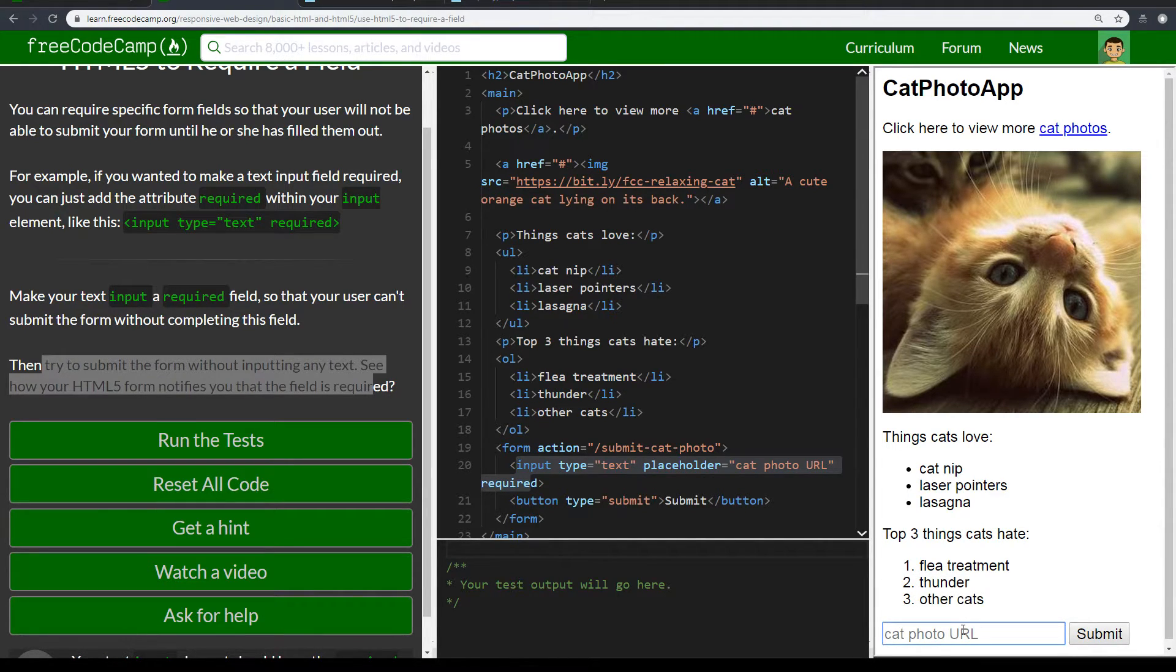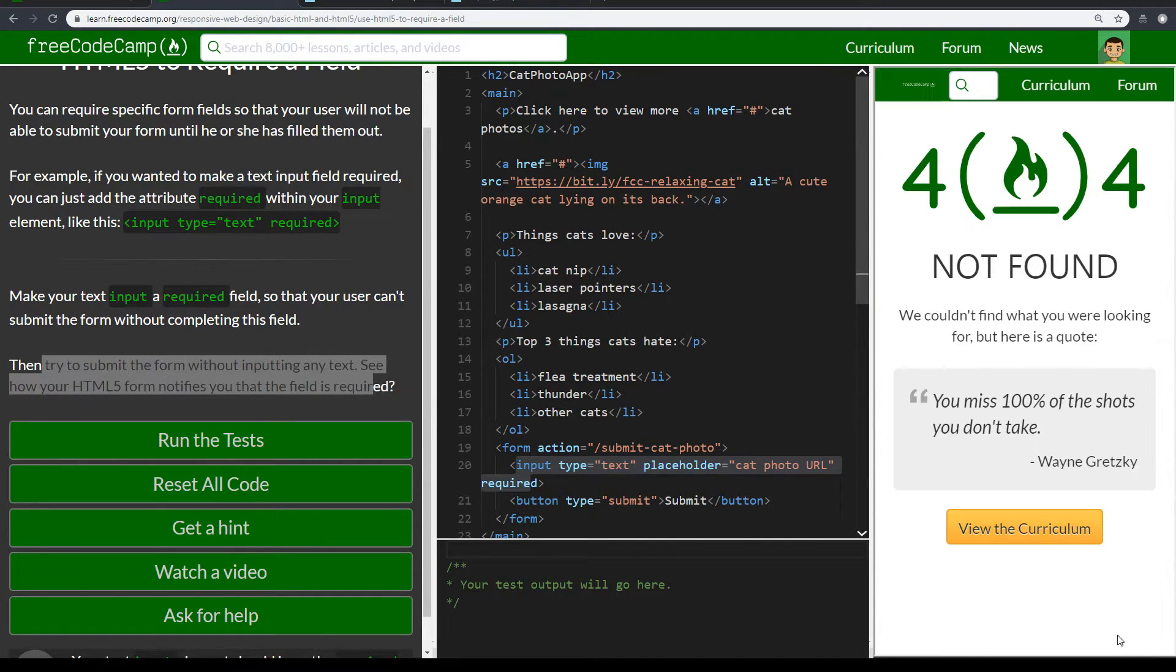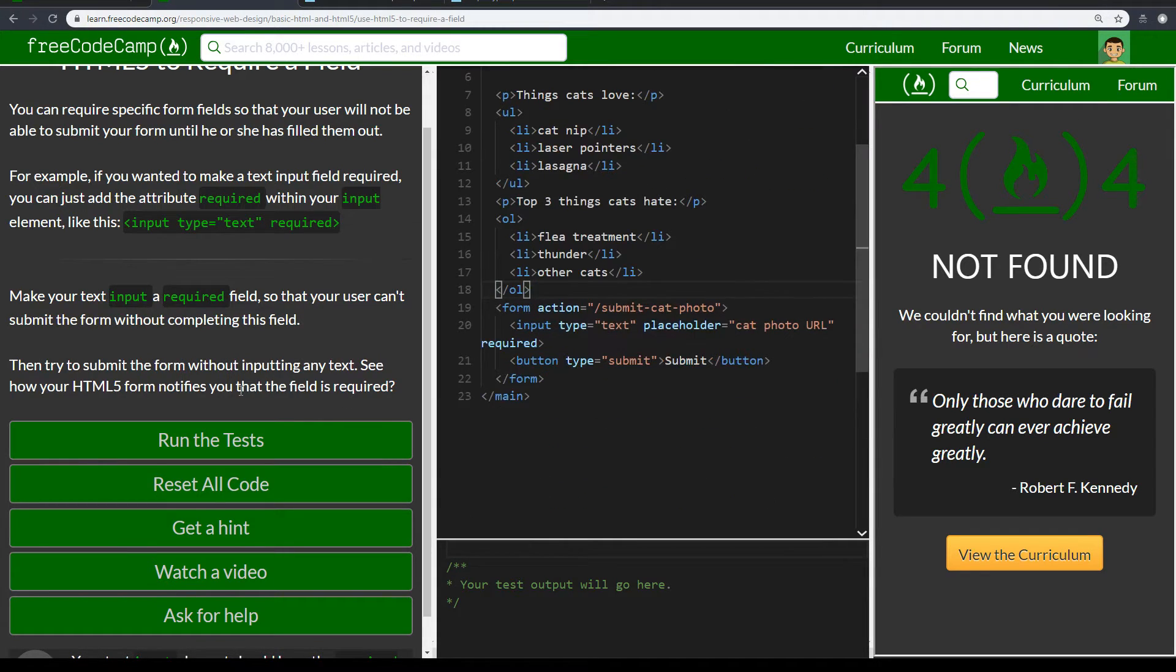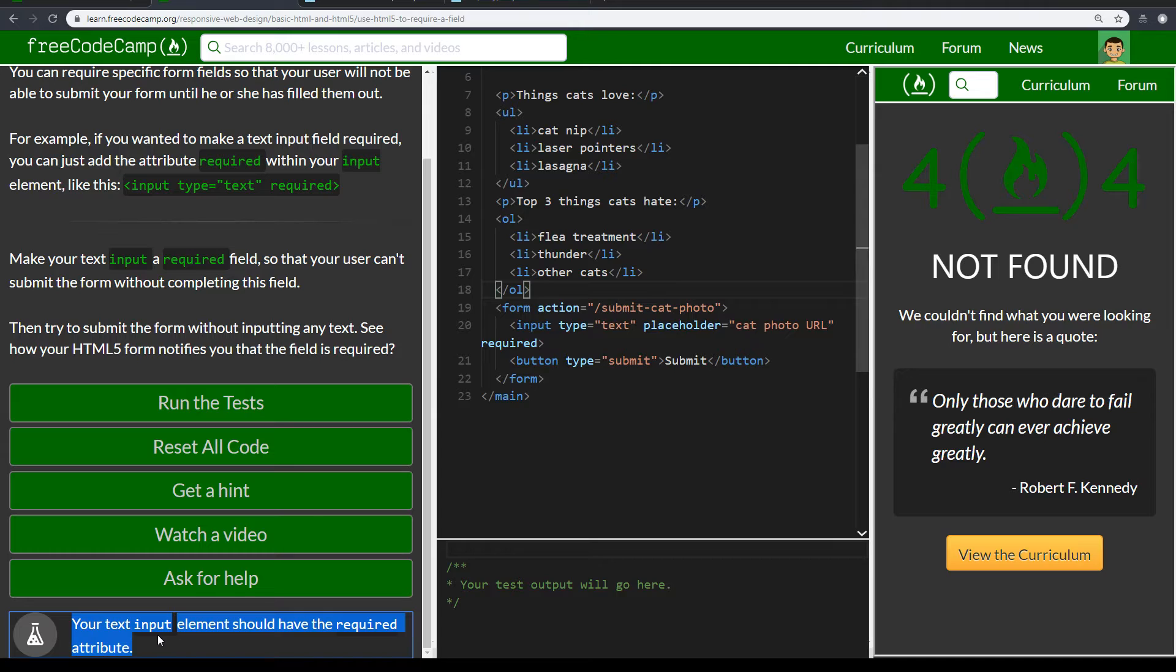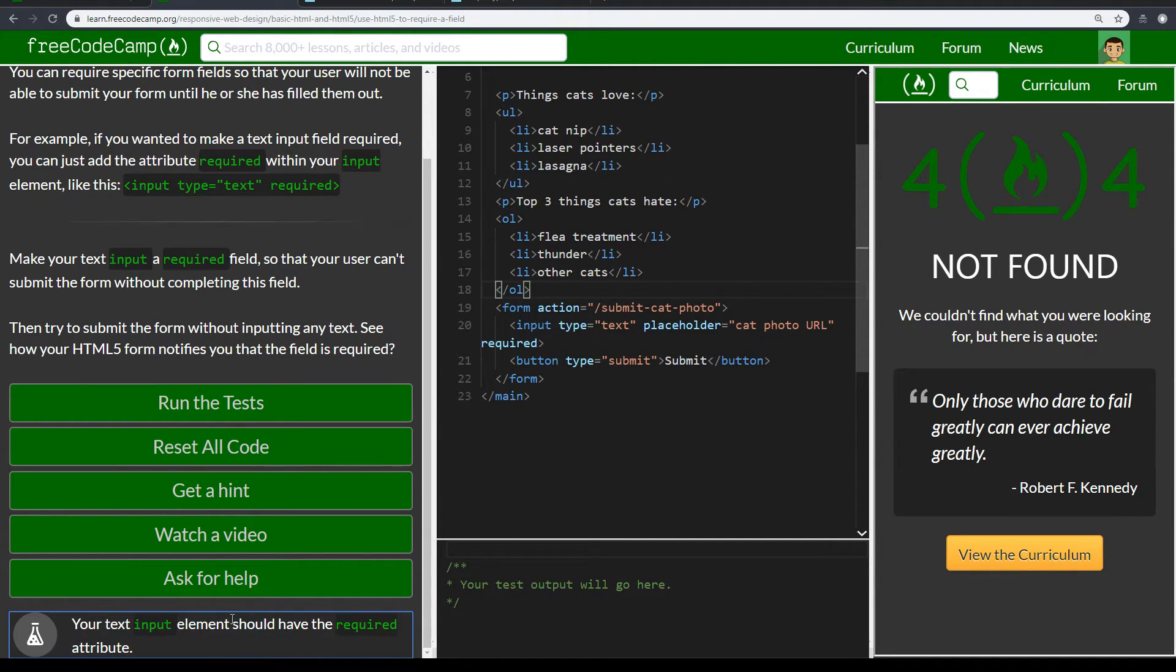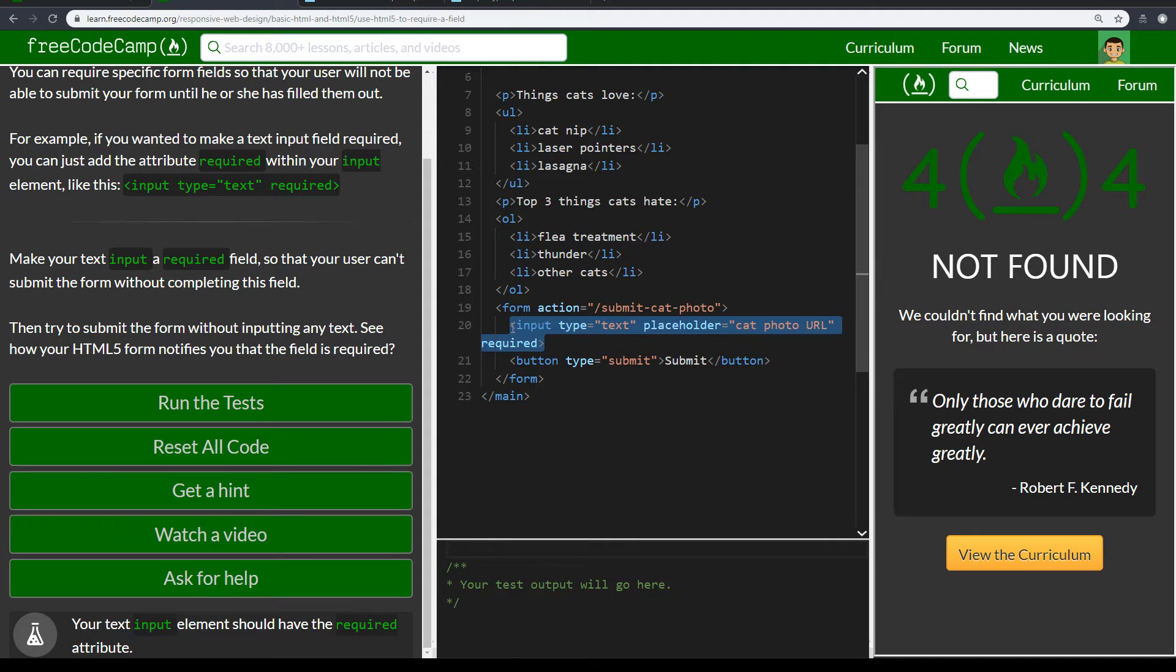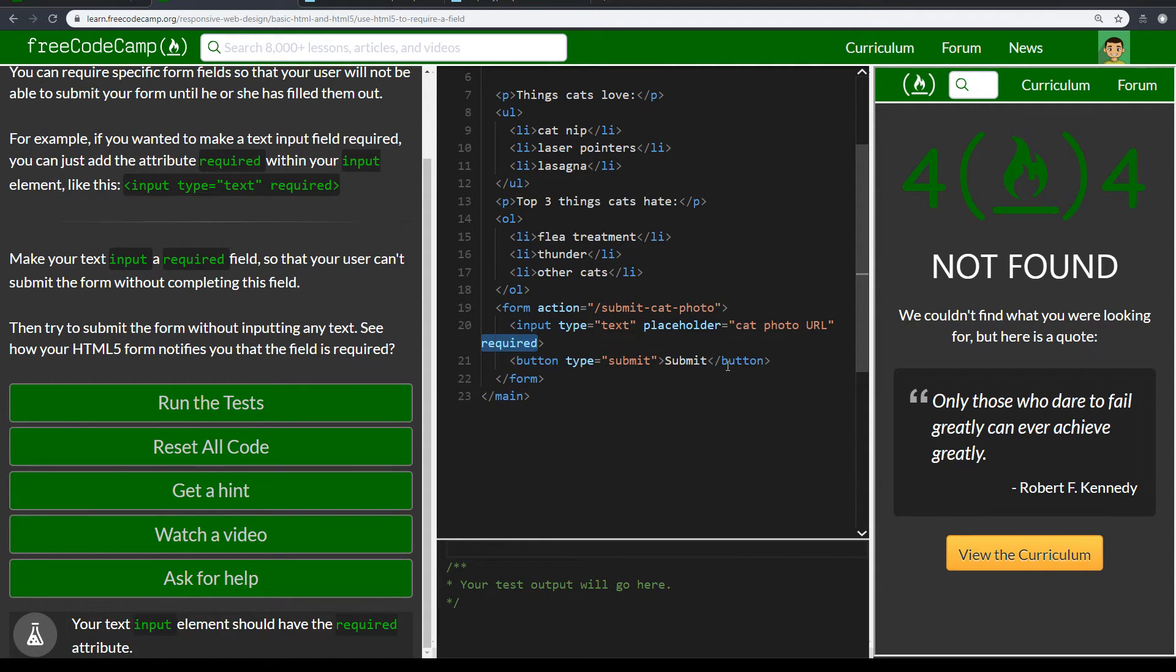So if I put in required field and submit, it would go to 404. Splendid. Okay. So what are we looking for here? The test is looking for your text input element should have the required attribute. So this is an attribute. And basically the input field is an input field. And it's a placeholder that says cat photo URL. And it's required.